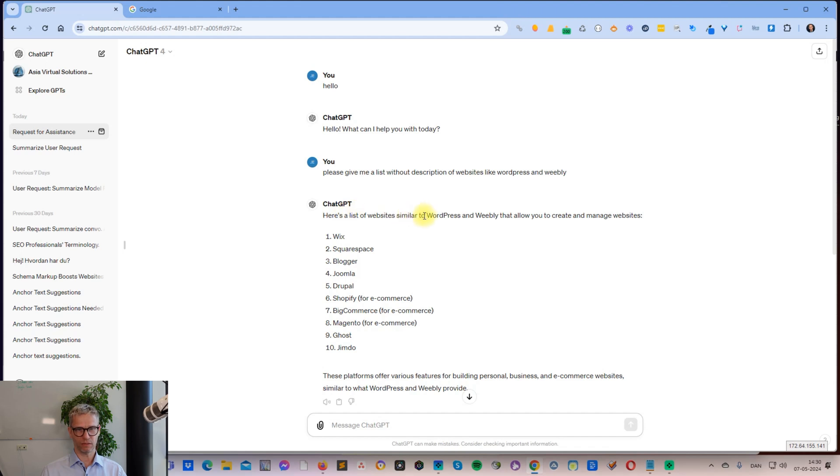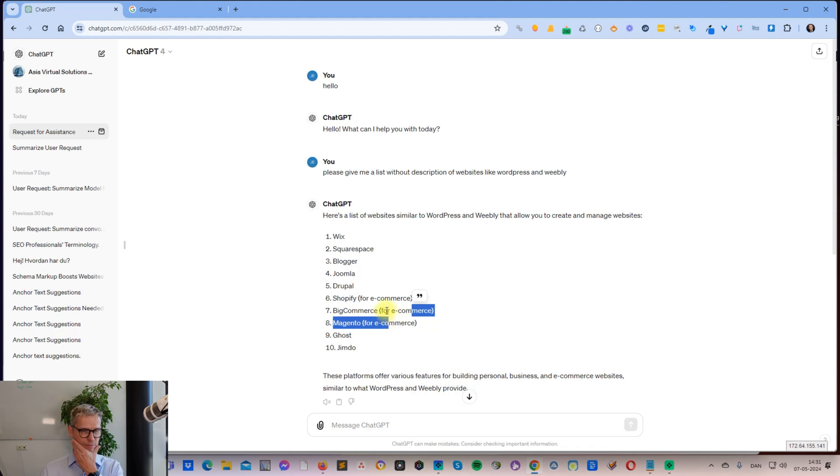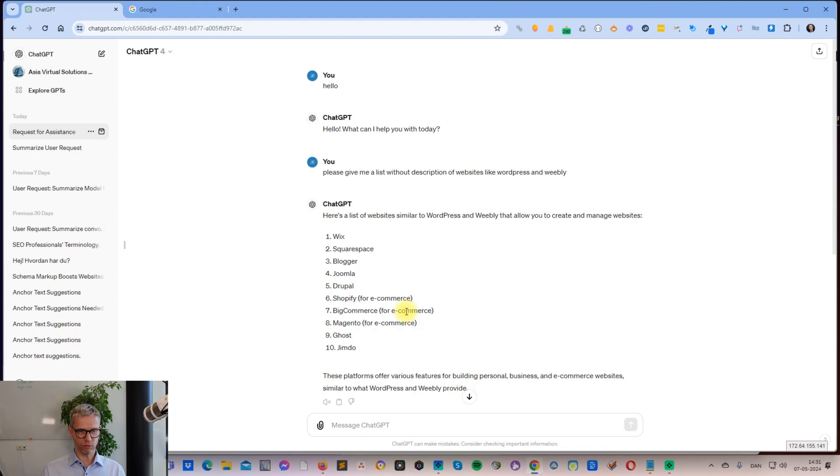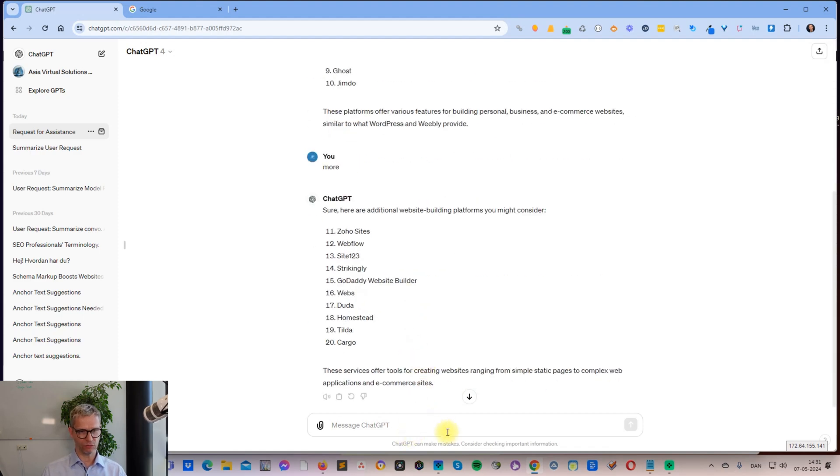It's giving me a list of websites similar to WordPress and Weebly, but when I'm looking at these websites, it seems like it's actually misunderstanding what I'm looking for. These are free foundational links, so I decided to try another prompt.